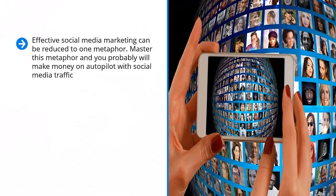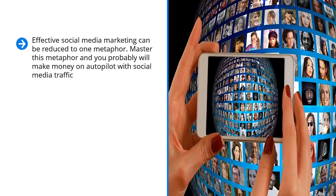Effective social media marketing can be reduced to one metaphor. Master this metaphor and you probably will make money on autopilot with social media traffic.